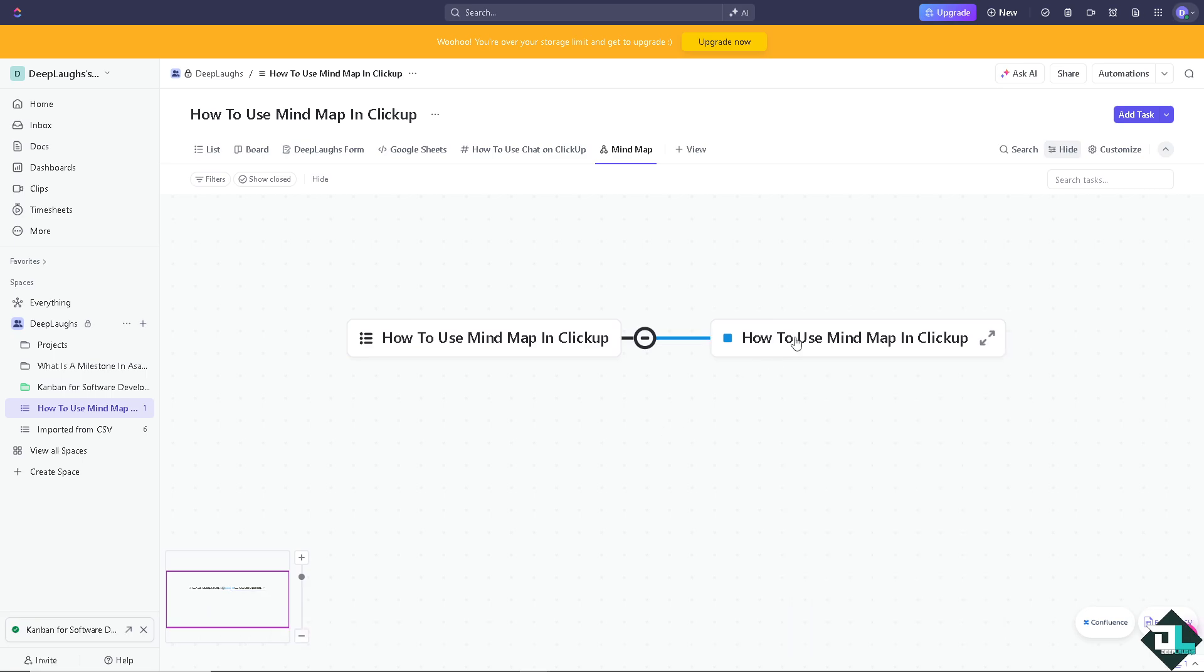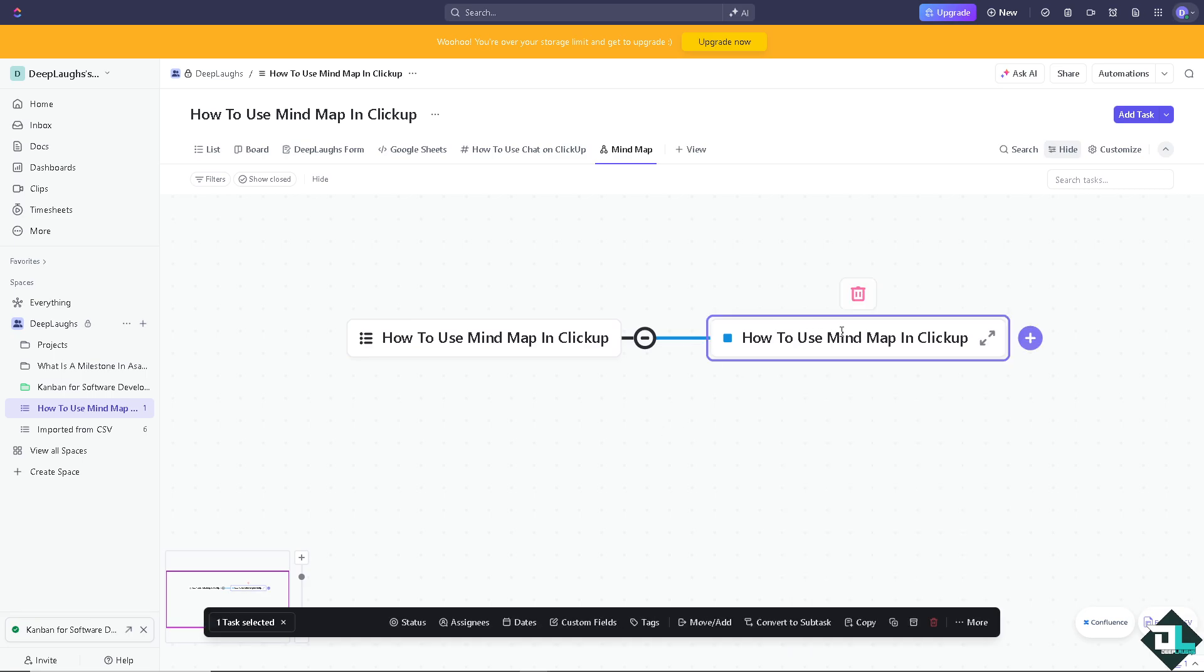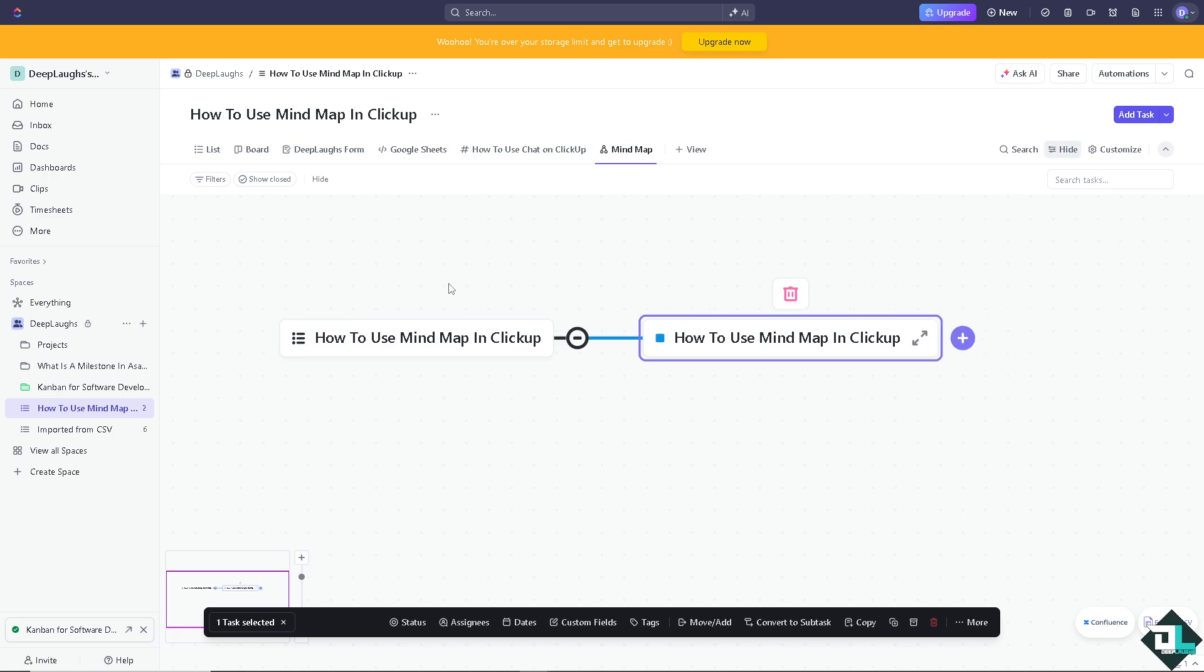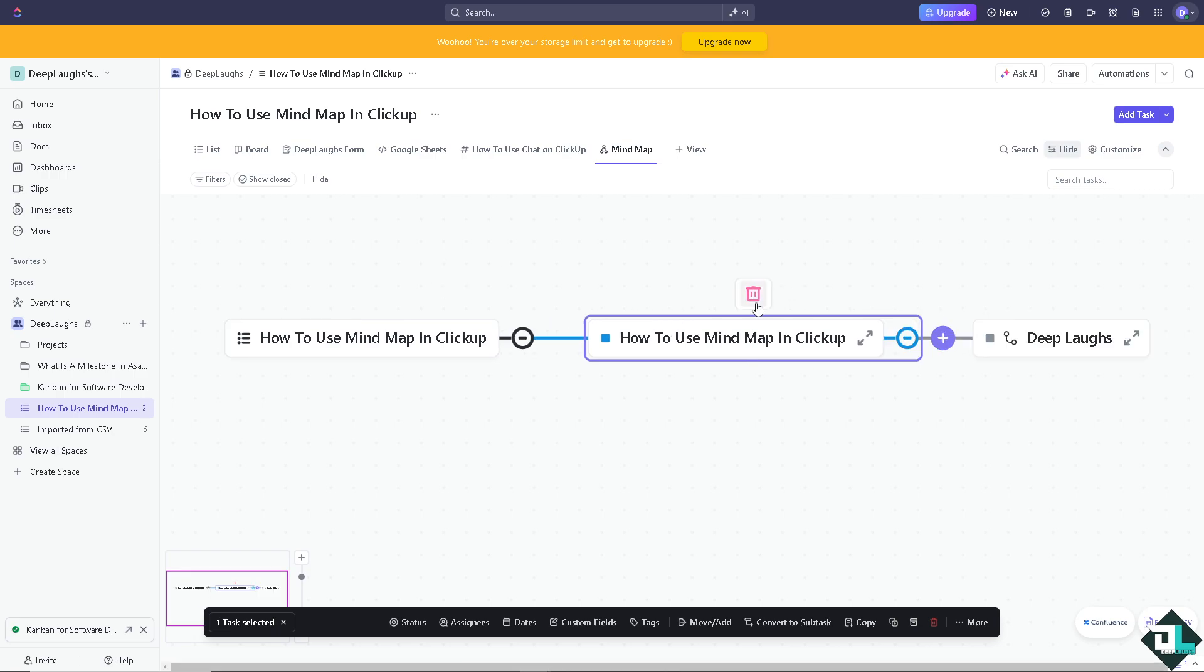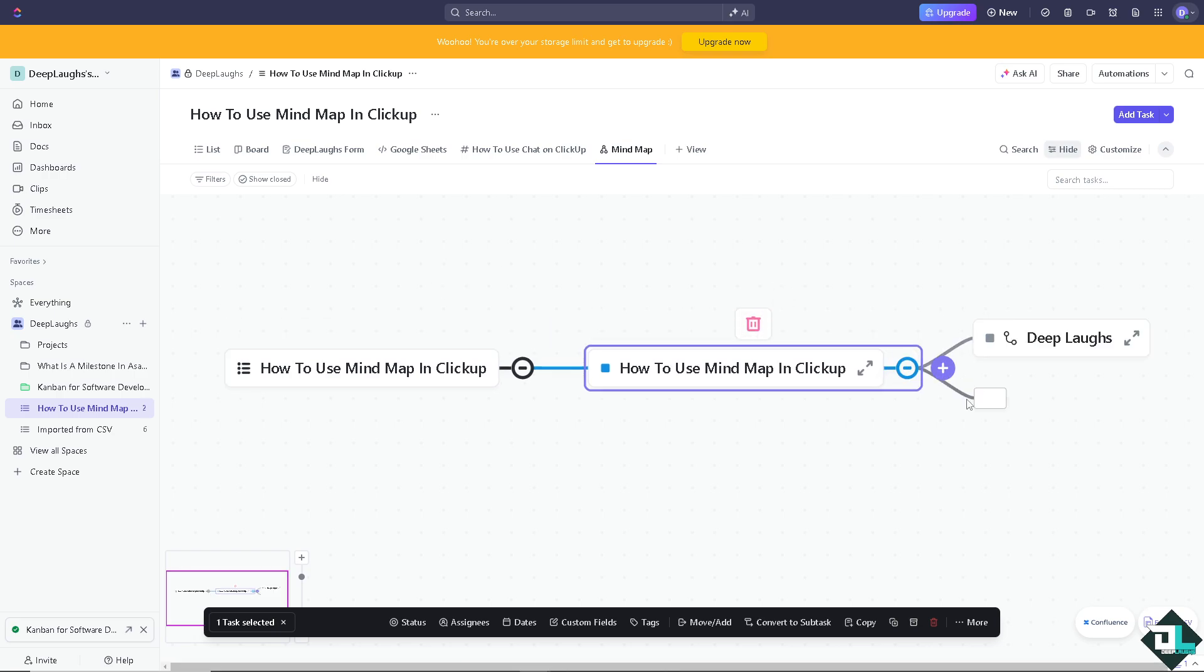On the more option, you can duplicate this specific mind map, you can move and add, convert to subtask, and do a lot of options here. If you're not happy with that, you can delete or add a plus button here when you can add another subset.